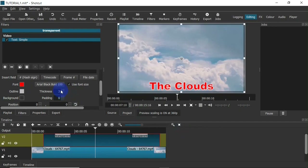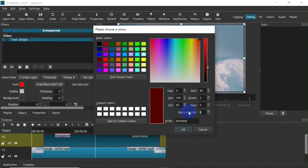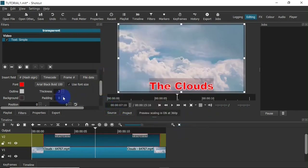Next I'm going to add an outline color — white — and click OK. Outline thickness: three is fine. Next I'm going to add a background color — a reddish one — then set the alpha channel to 50 to make the background transparent, and click OK. Then padding — let's say 24.